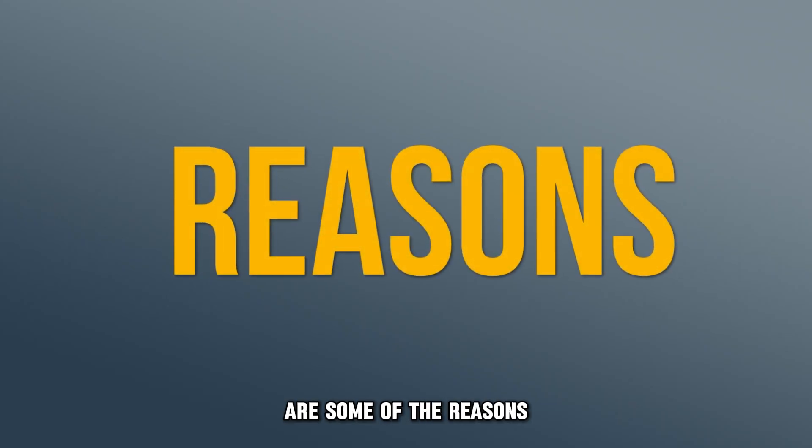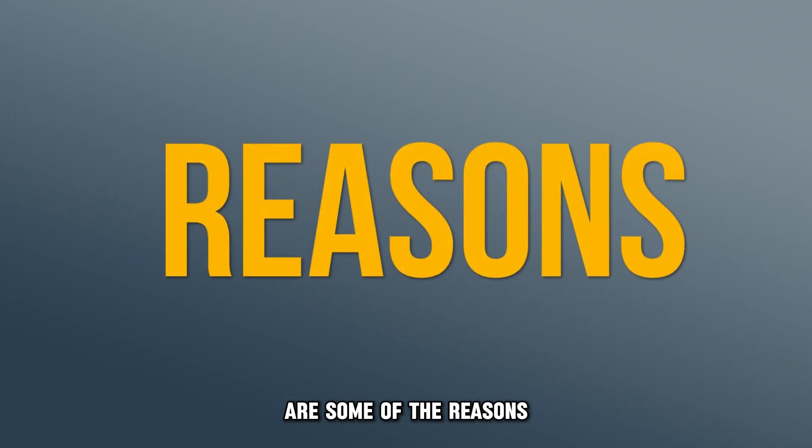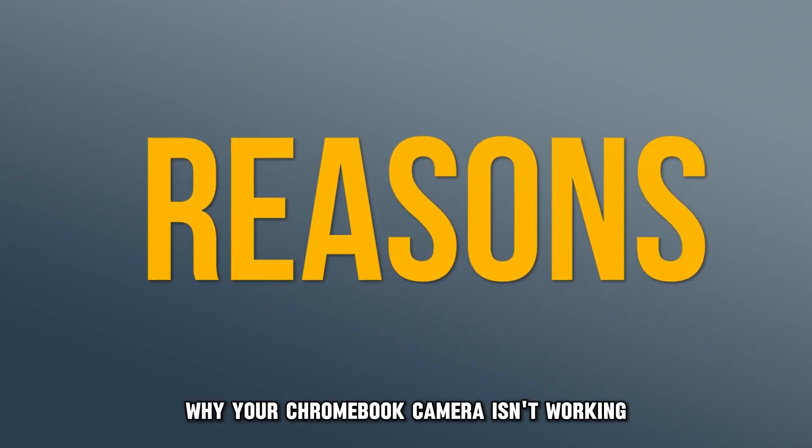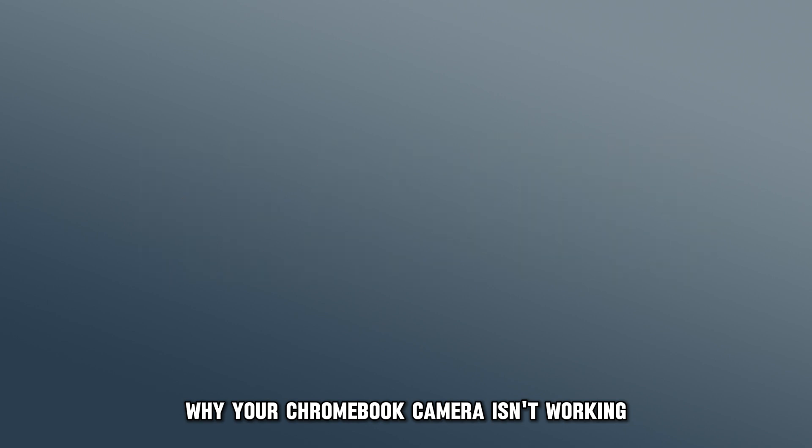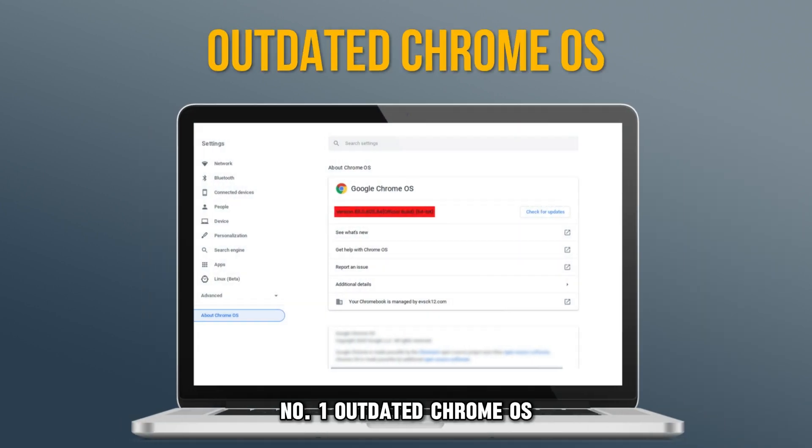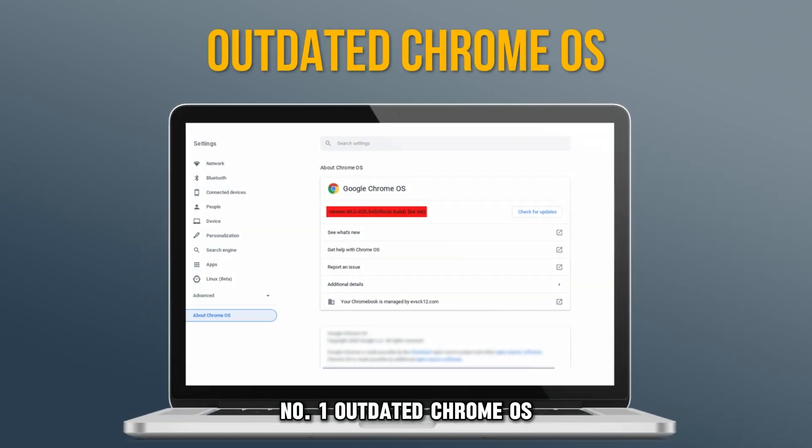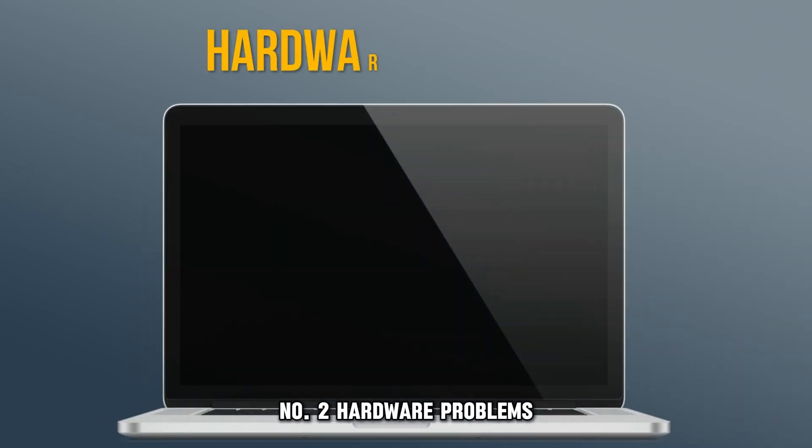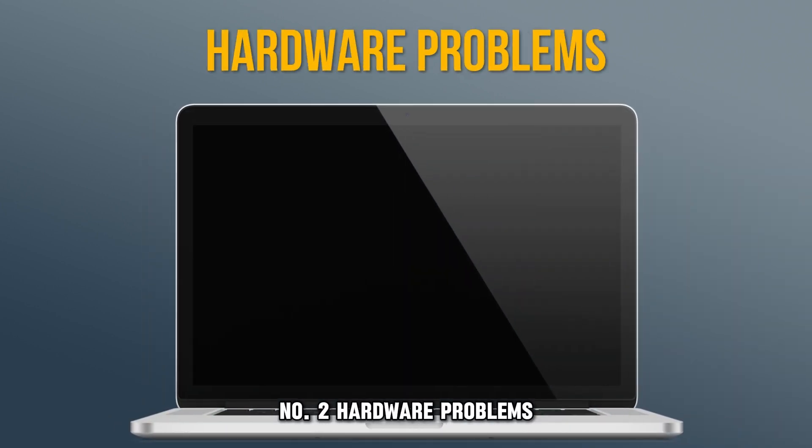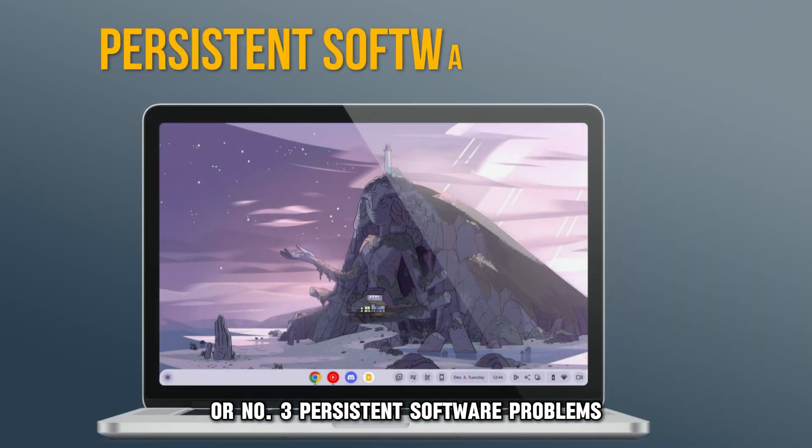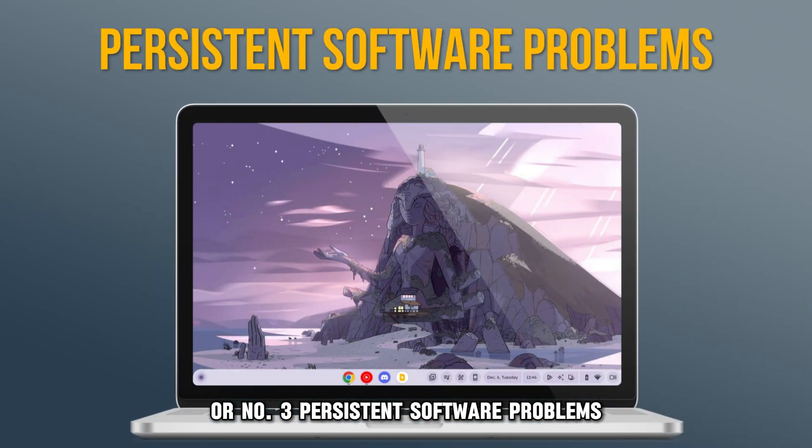The following are some of the reasons why your Chromebook camera isn't working. Number 1: Outdated Chrome OS. Number 2: Hardware problems. Or number 3: Persistent software problems.